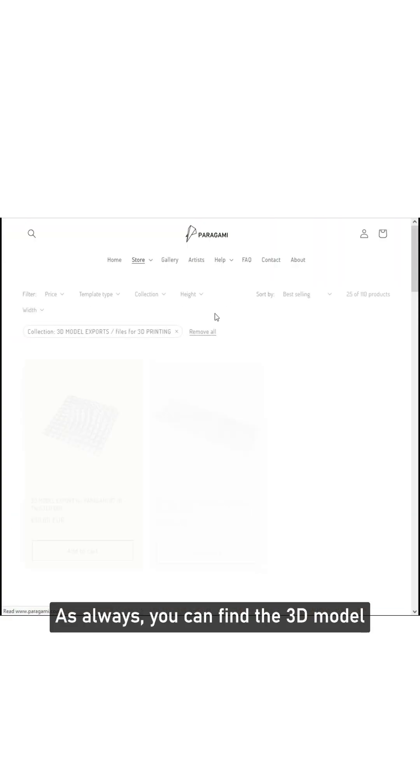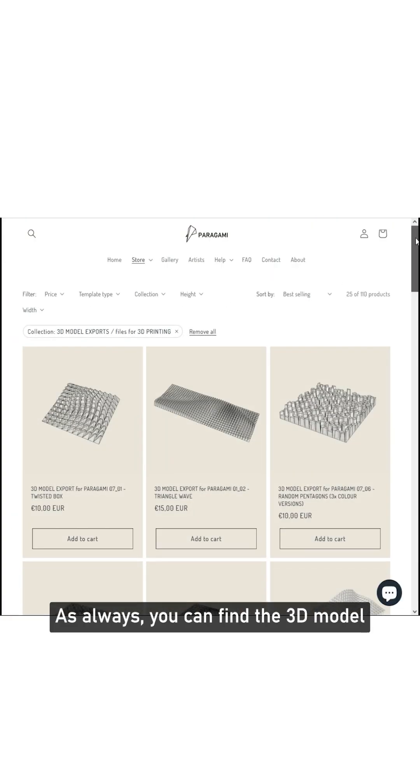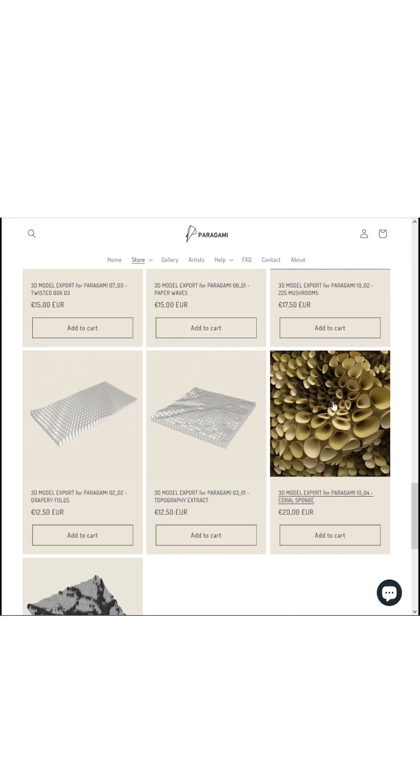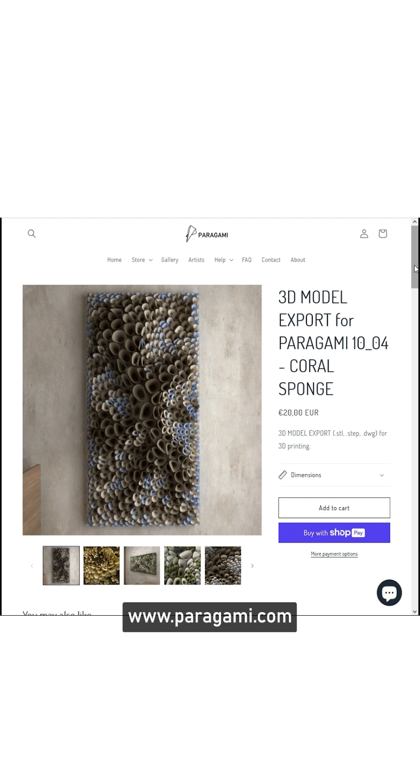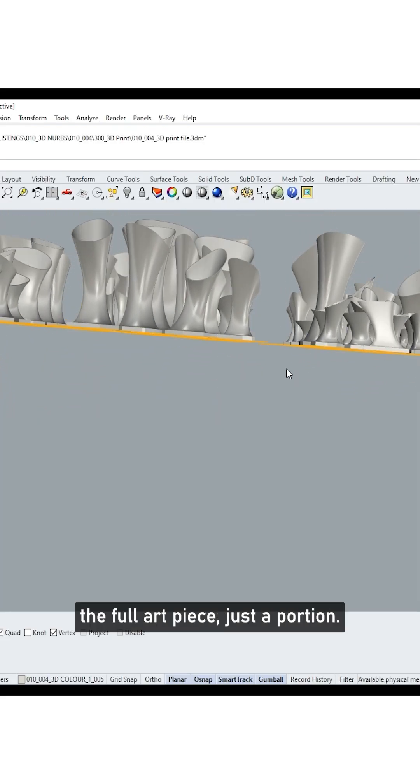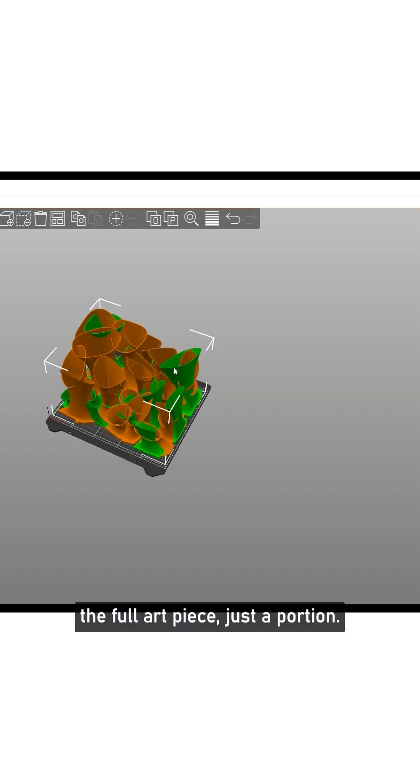As always, you can find the 3D model on my website at www.parogami.com. Now, I didn't create the full art piece, just a portion.